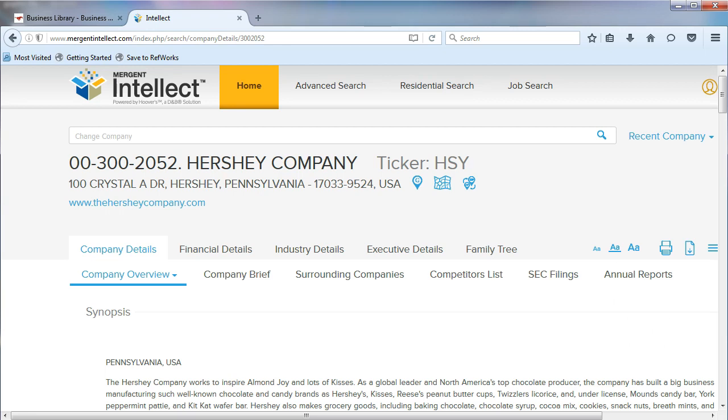In the last video, we found our ticker symbol. Now, let's find our industry codes in Mergent Intellect.